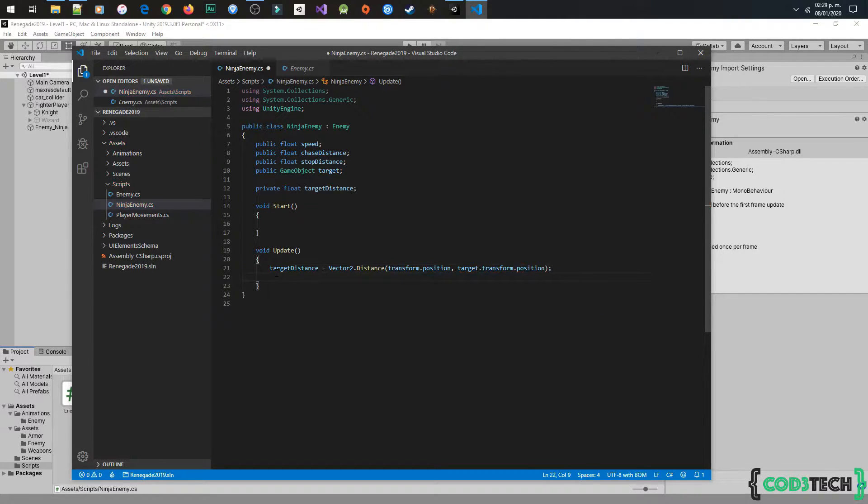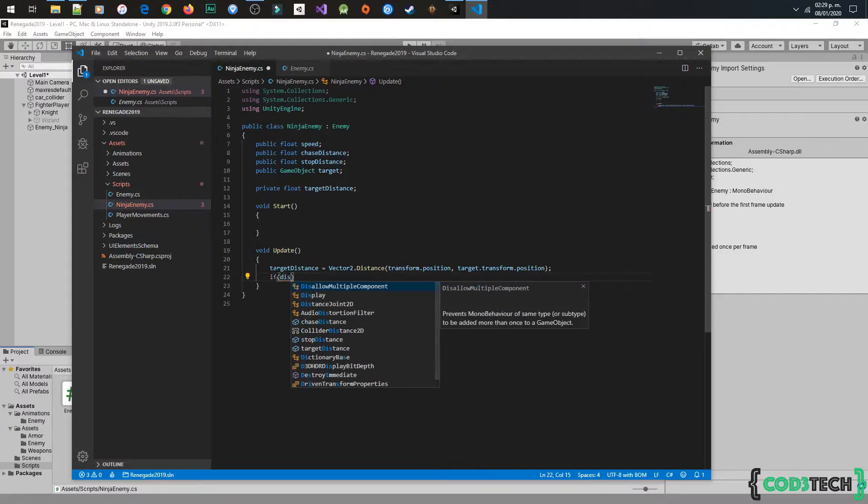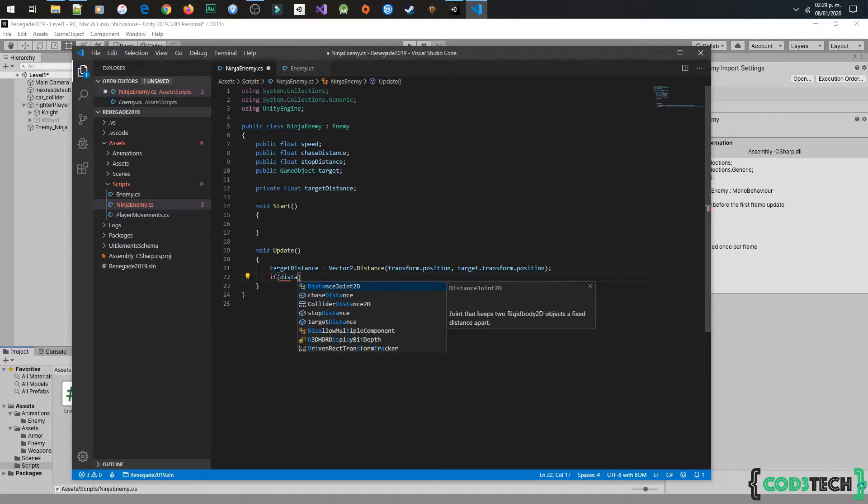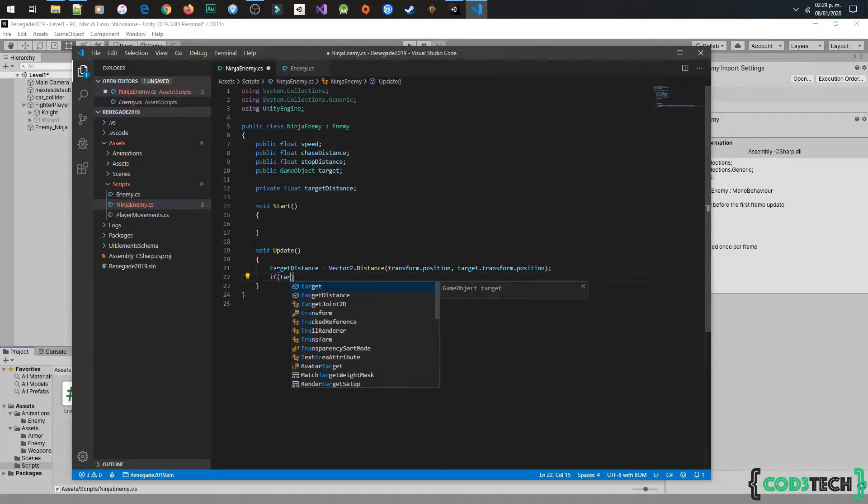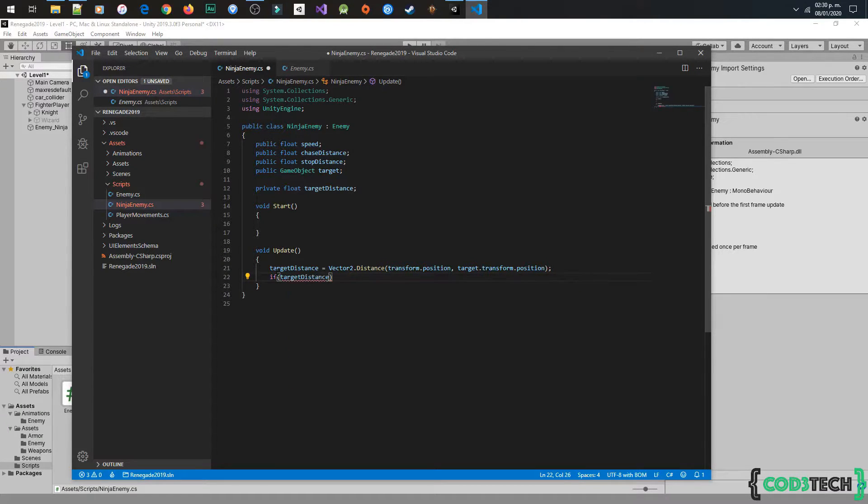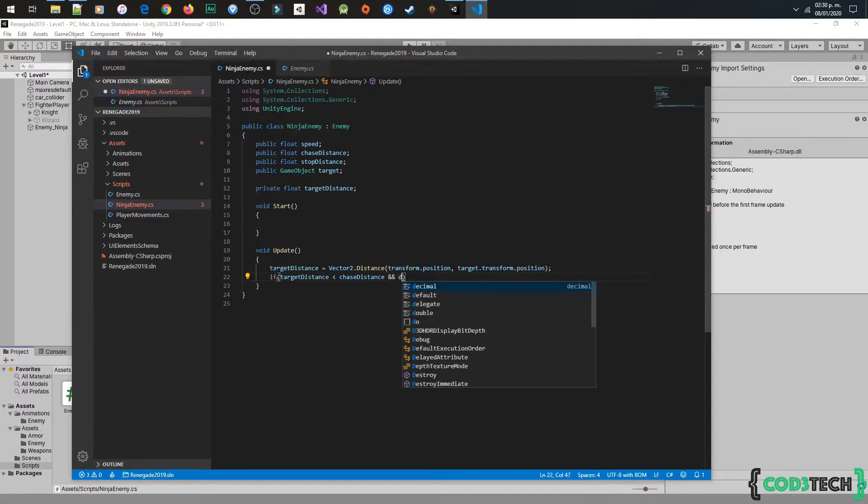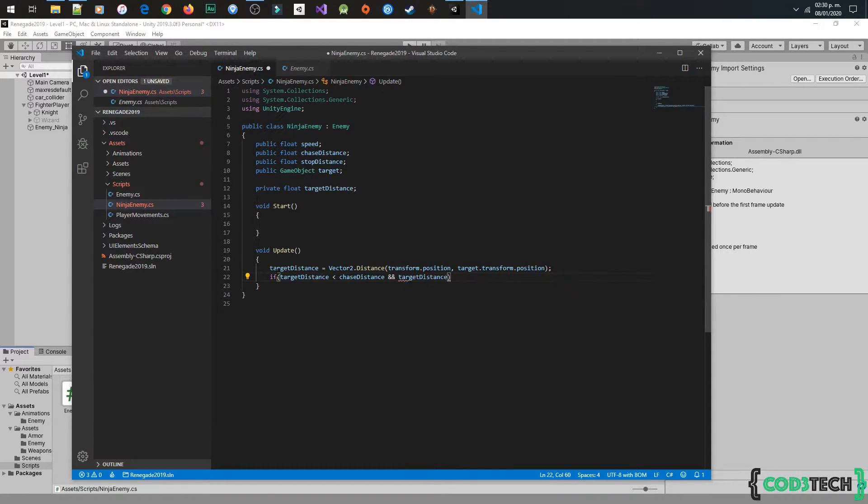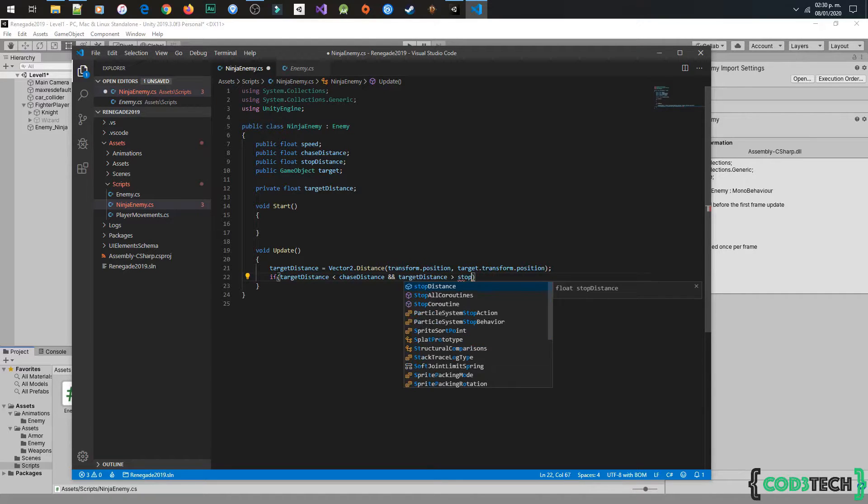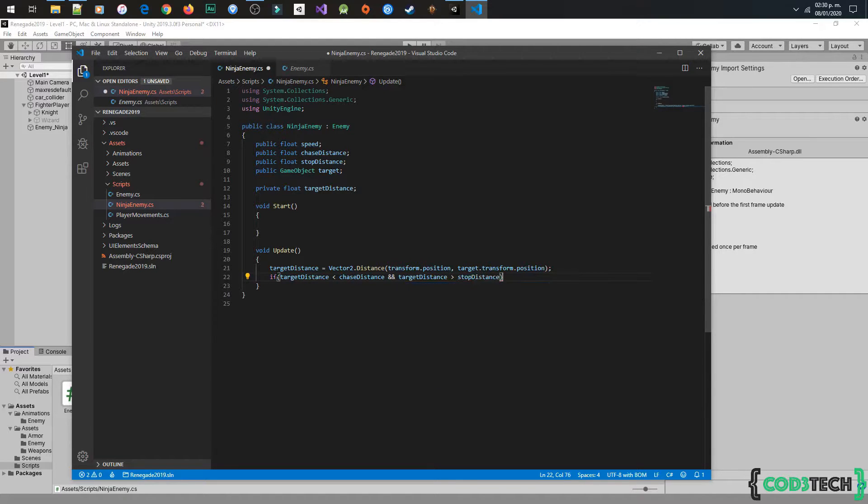Next, with this condition, we will indicate when to start and stop chasing the player. It is like if target distance is between chaseDistance and stopDistance, let's chase the player.